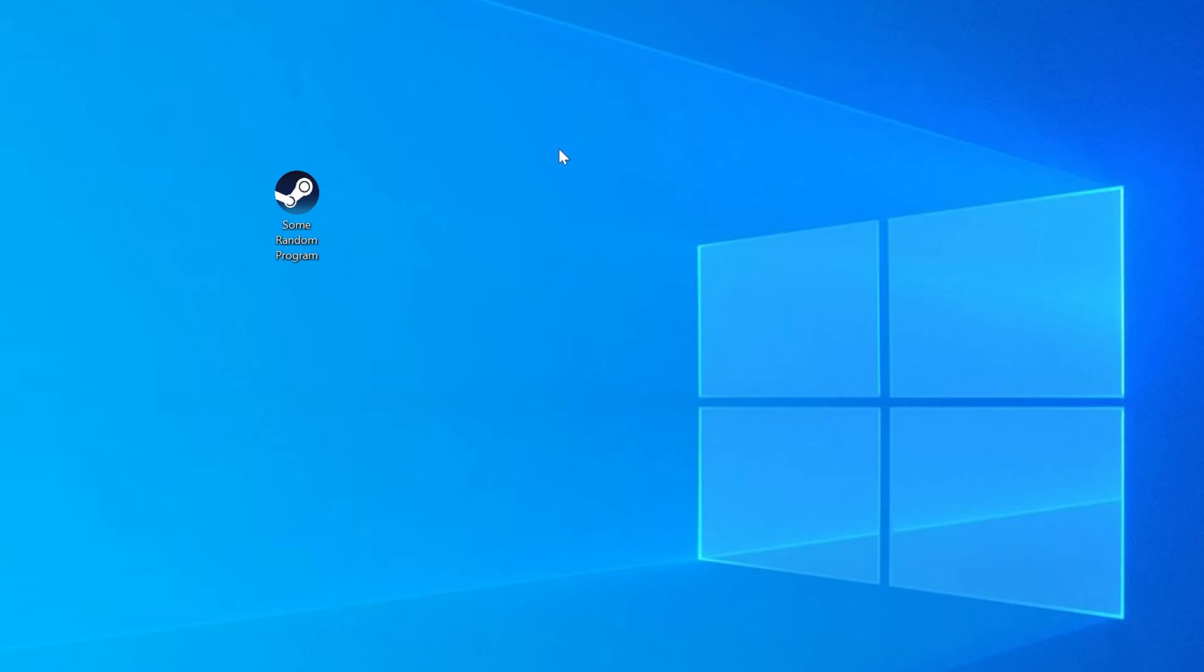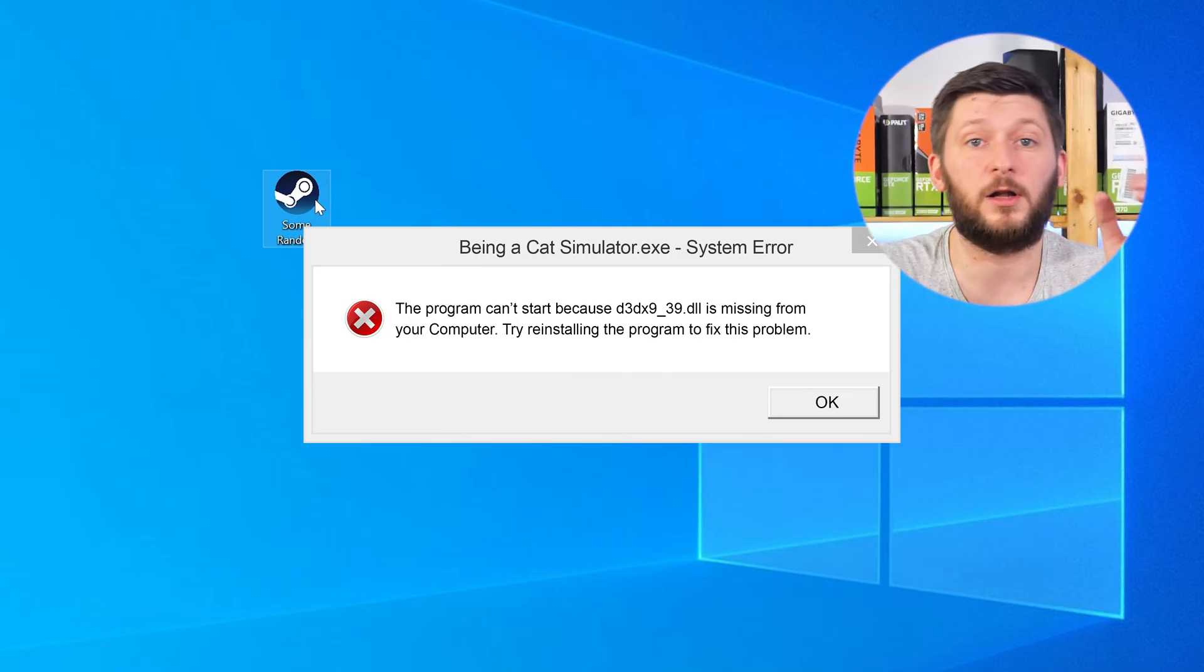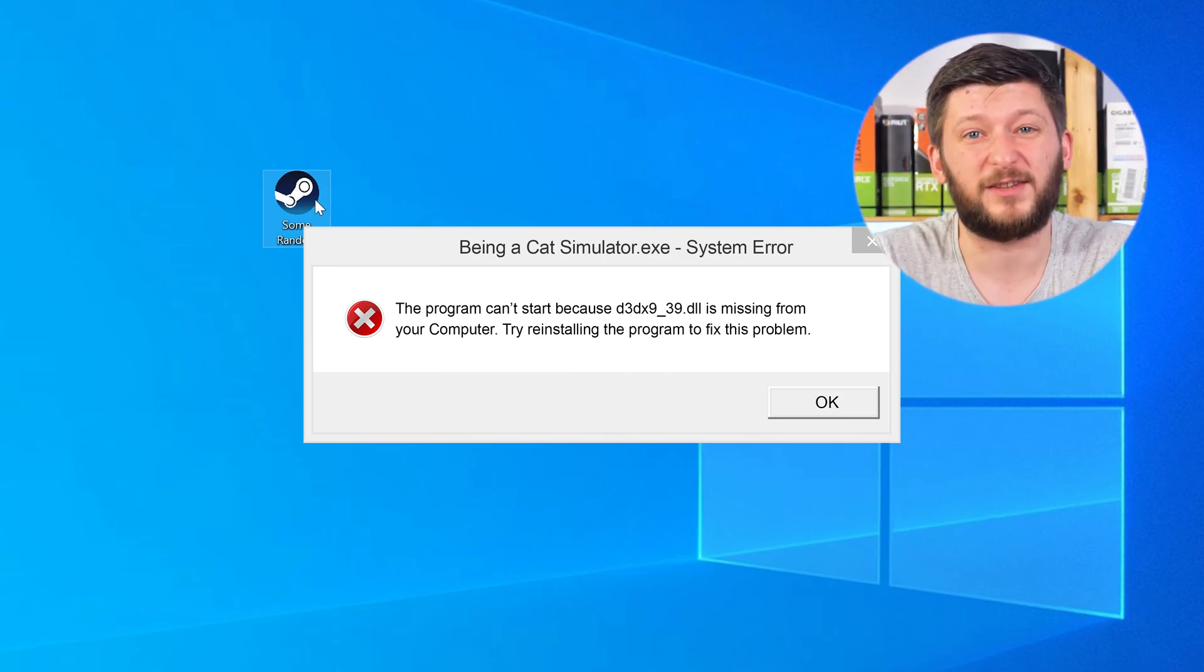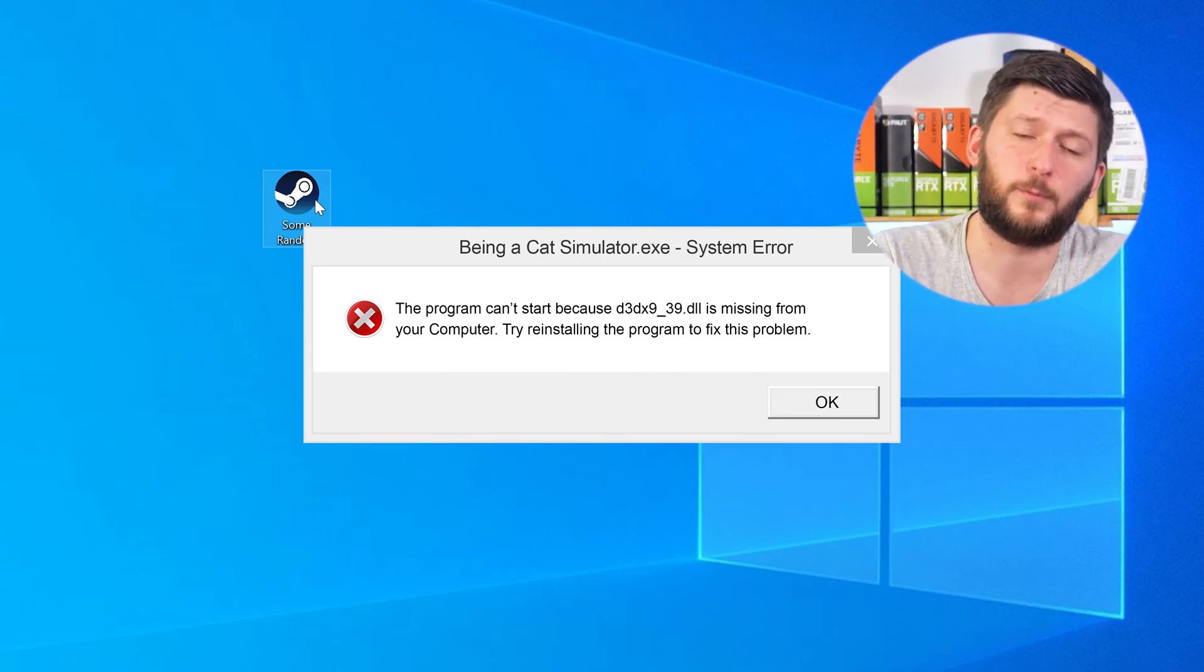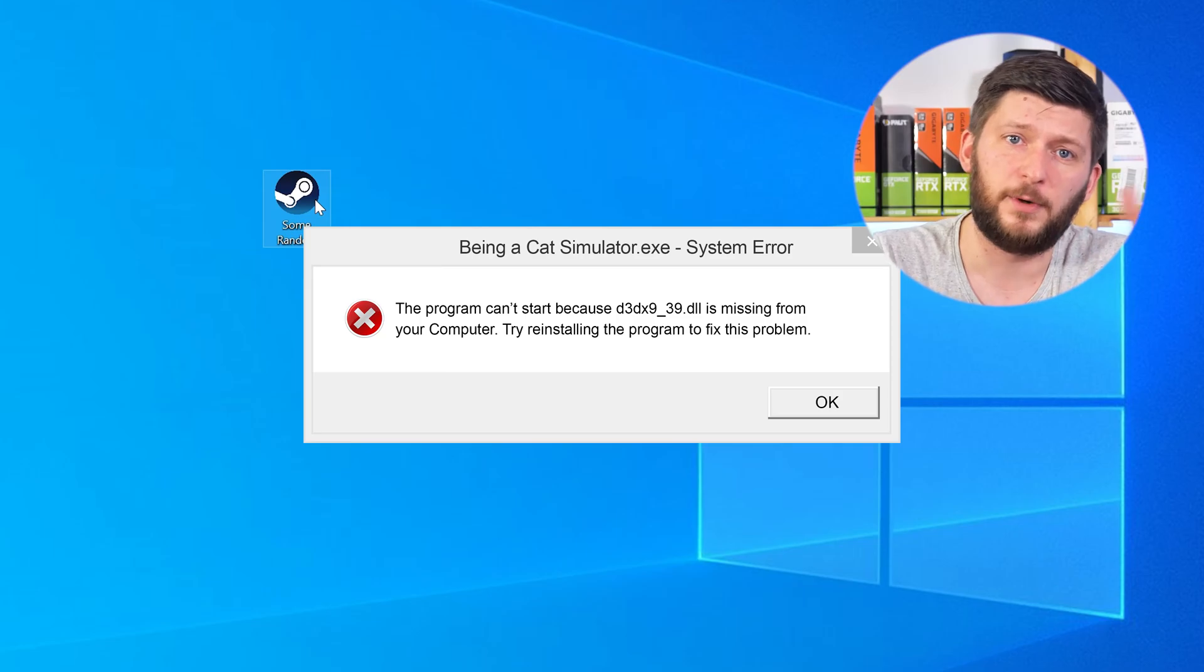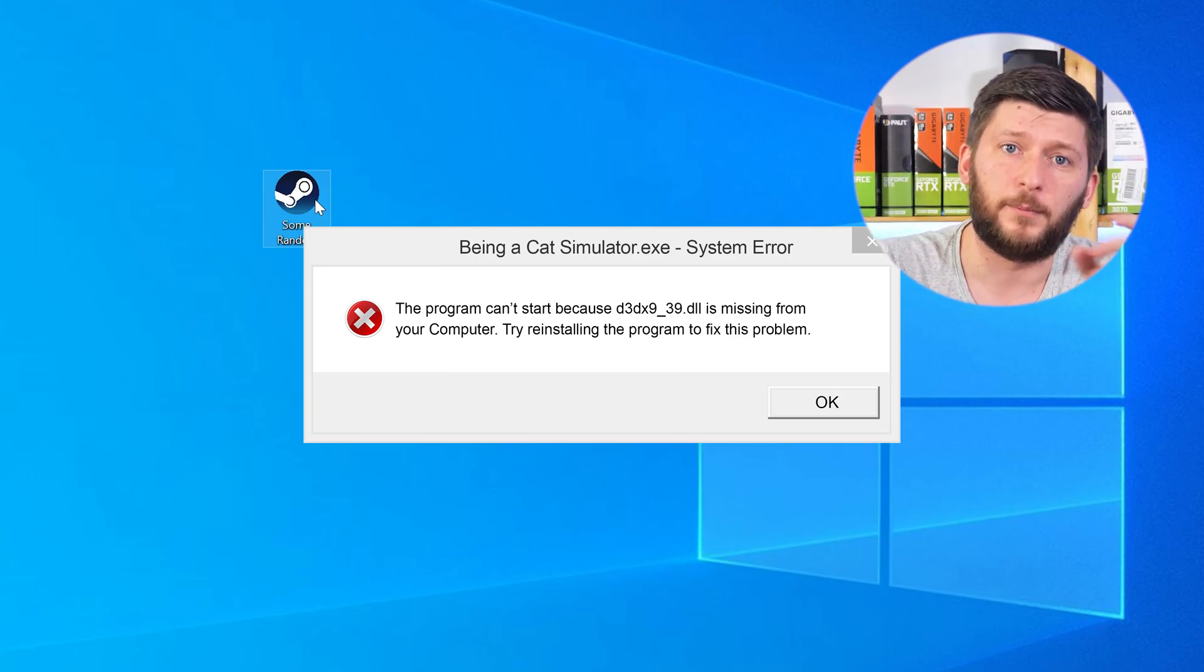Have you just tried to open up a game or a program and something like this showed up? Well, that's called a missing DLL error and it sucks because it won't let you start your program until we provide the missing DLL file. But don't throw your PC out the window yet because we have two ways to fix it.